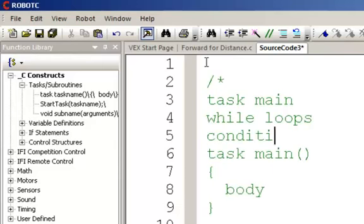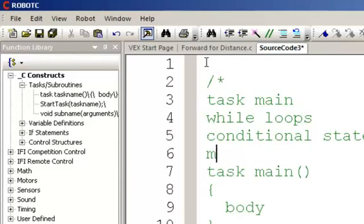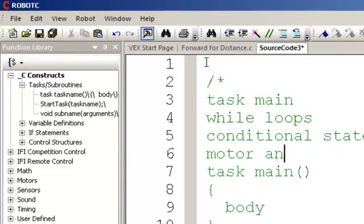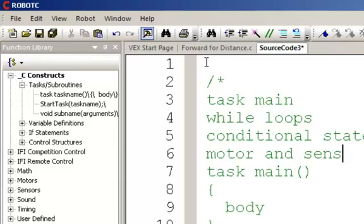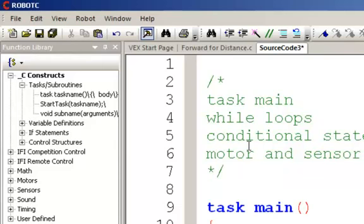Talk about conditional statements. And we want to review the motor and sensor setup. Remember that we go forward slash star, and to end this, we will go star forward slash.